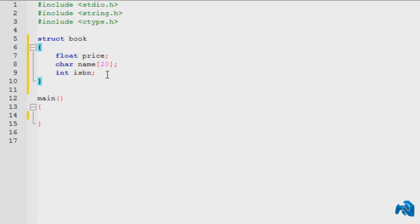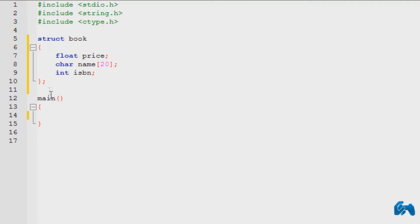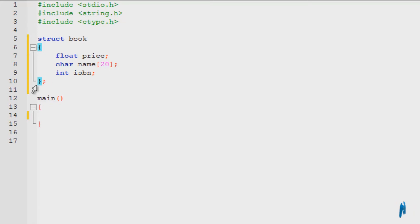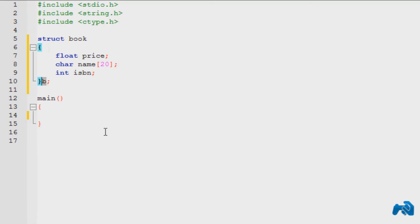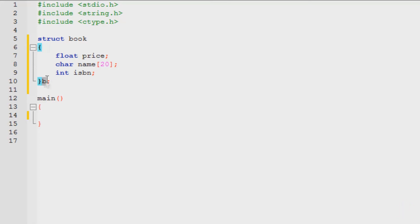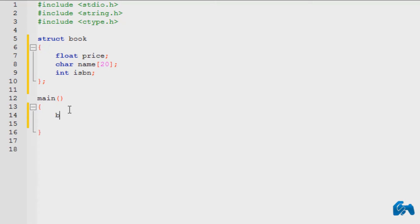So now we have got a structure created. Now we can create as many objects as we want. Now do keep that in mind, we need to put a semicolon over here. There's a reason that we put a semicolon over here. We put it so before this we can declare a variable. Let's say B. Now this B is basically the object. This is one book over here. So we can declare our book right over here, or we can be a little bit more sophisticated and declare it inside the main.